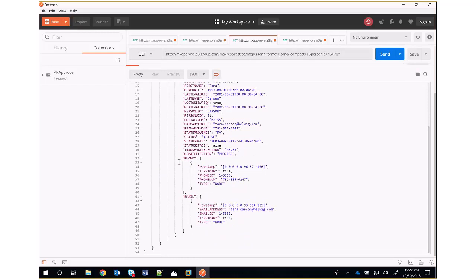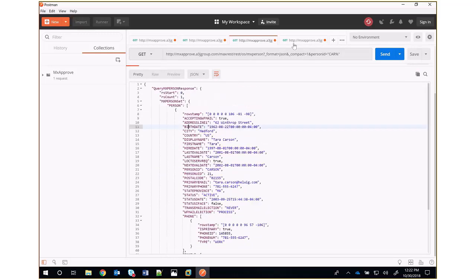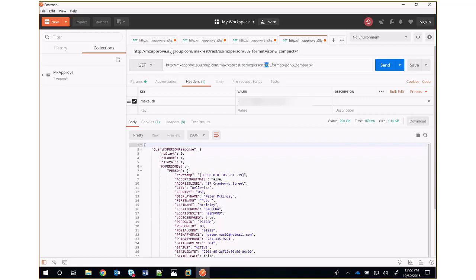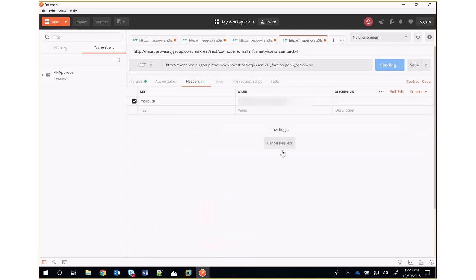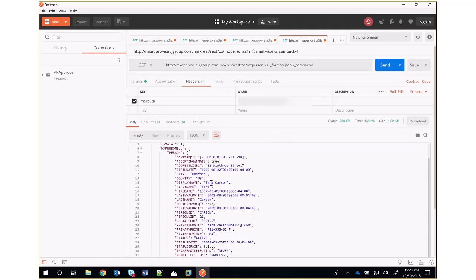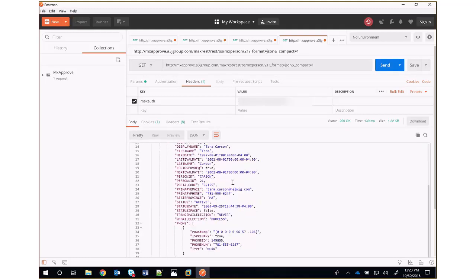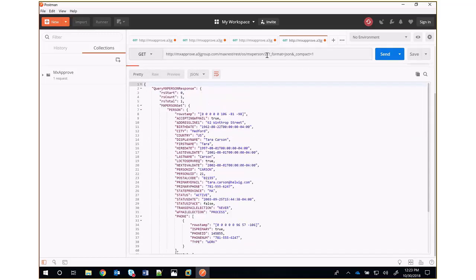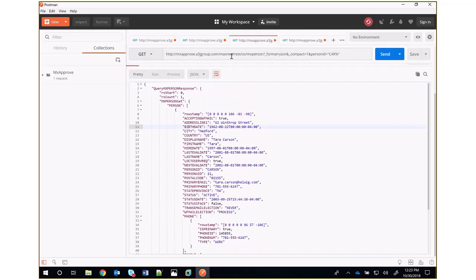And then similarly, if we use this URL here with the same /maxrest and mxperson, if we use the personUID here of 21 for our person Carson, format=JSON, compact=1, we'll get back the single record here of Carson. So that's how we can get a single record or a list of records based on using these APIs.